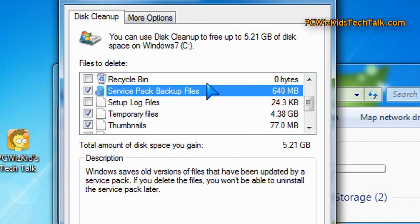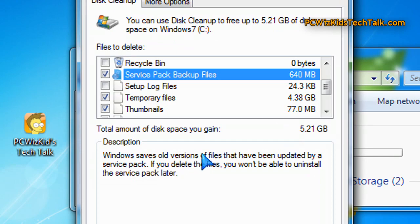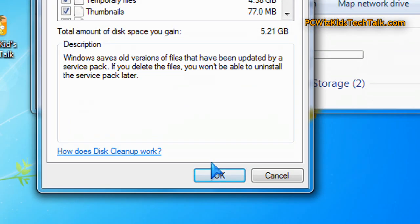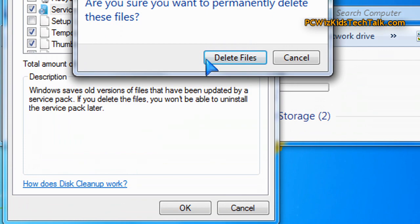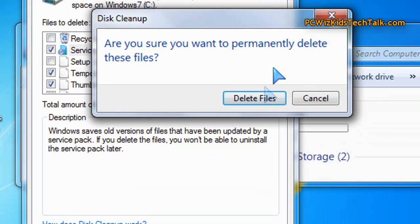Don't do it immediately after you apply the service pack update. Wait for a while, make sure things are running smoothly. And if they are, then there's no need to keep these backup files. Go ahead and delete them.